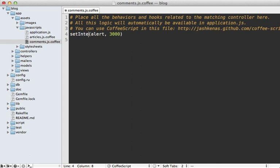The setTimeout function doesn't trigger recurringly — this differs from the setInterval function, which triggers every three seconds. setTimeout will only do it once, and I prefer setTimeout for polling so that if our application takes a while to respond it won't continually hammer the application. You also have more control over the timeout interval this way.